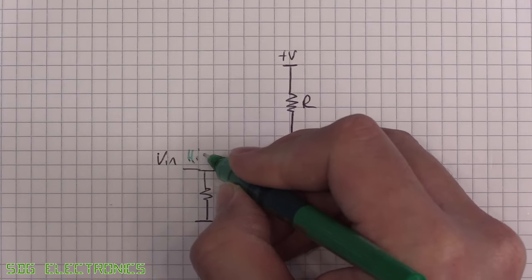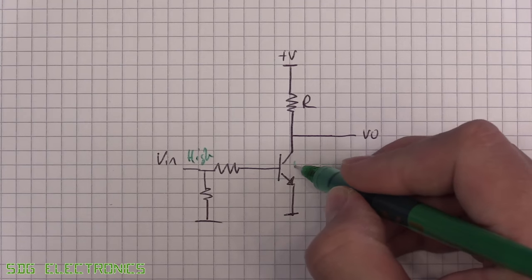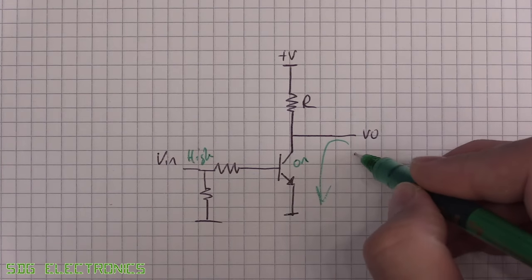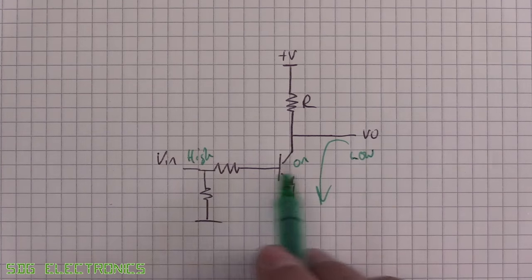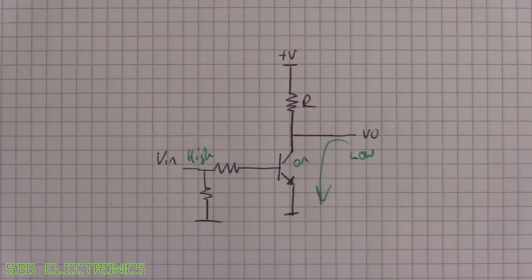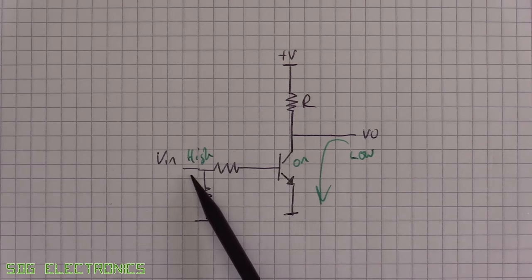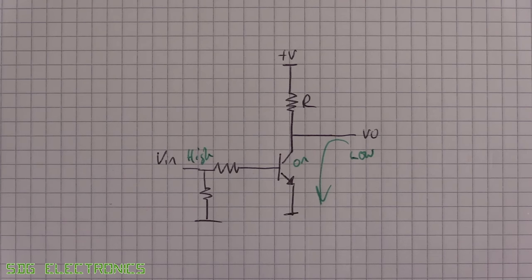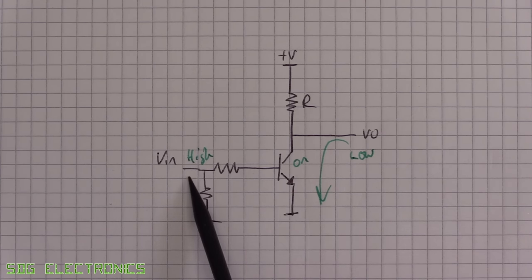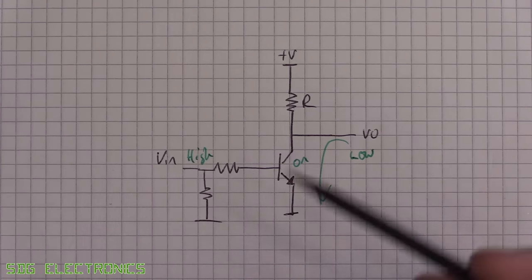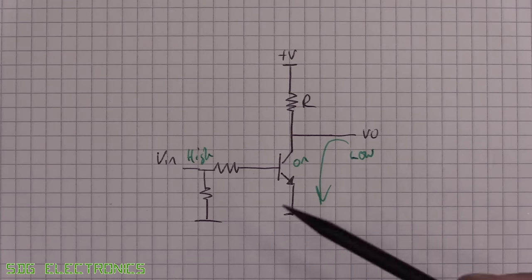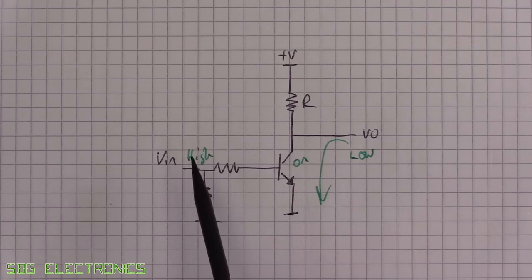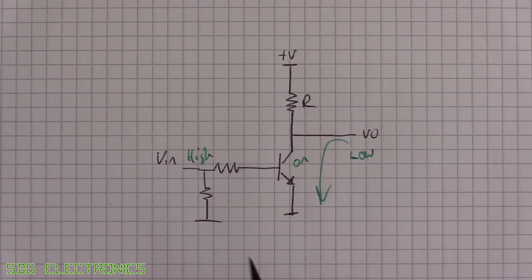What you've probably just noticed is we have now created an inverter. So if we have an input high here, we've turned on our transistor and then we've pulled the output low. Now we could drive this quite happily from our PWM output. In fact, almost every microcontroller has the ability to invert the PWM.